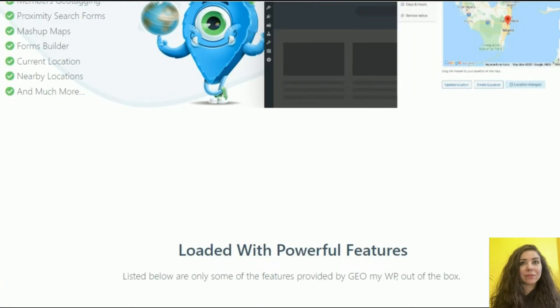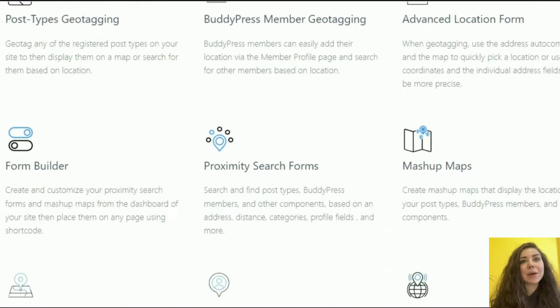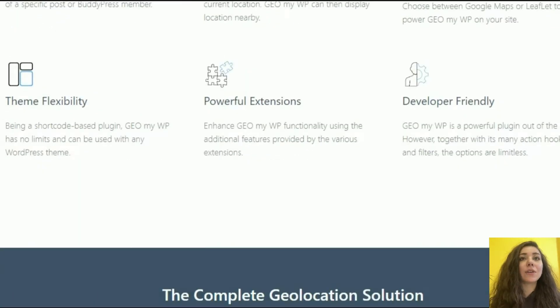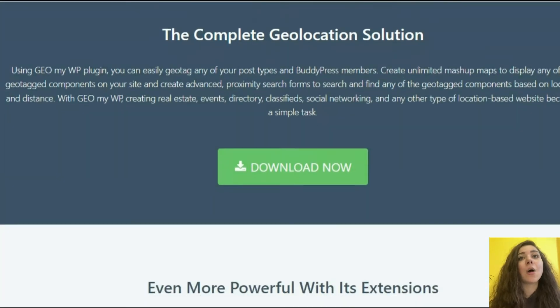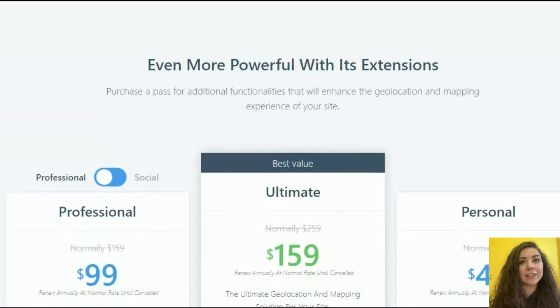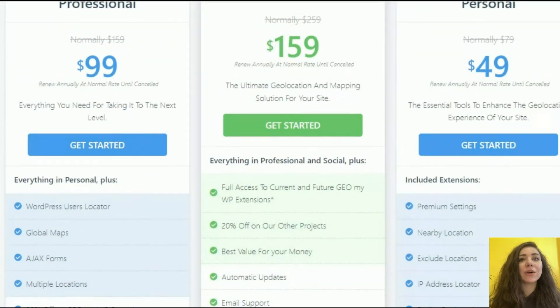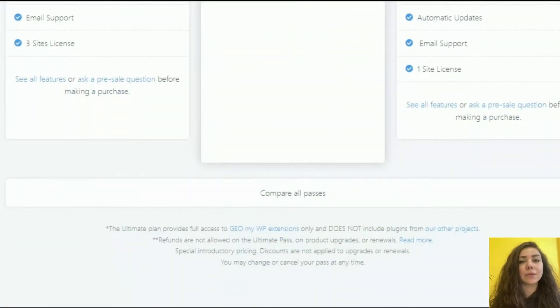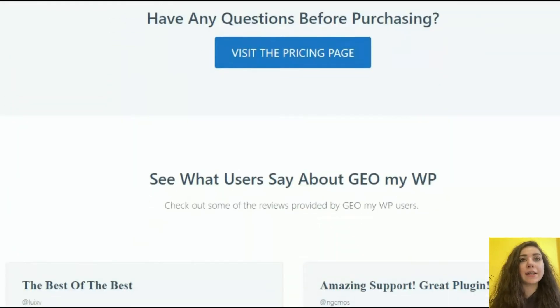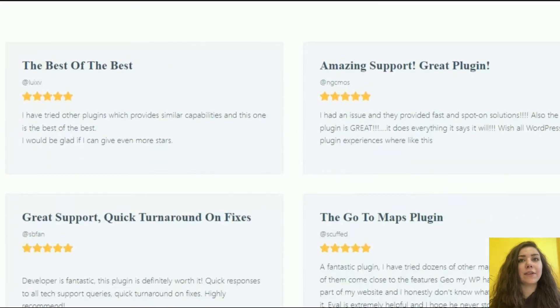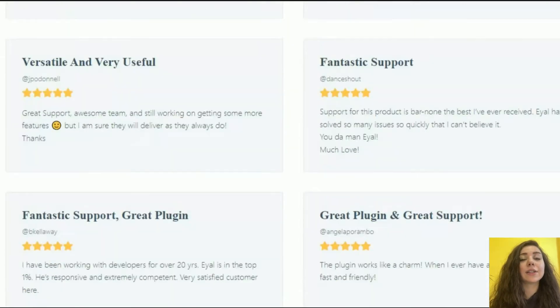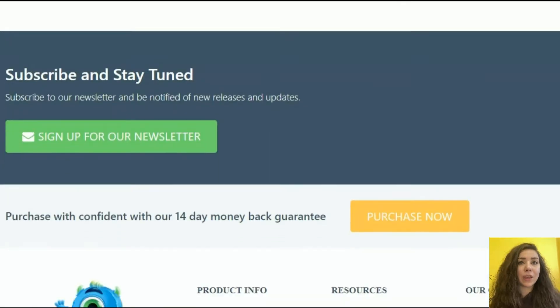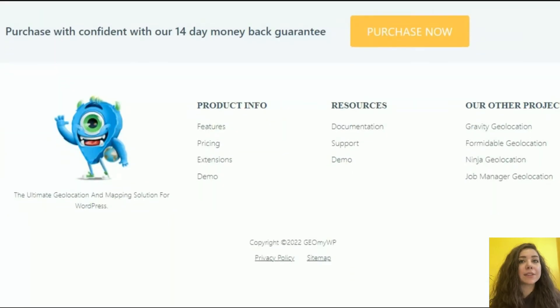GeoMyWP. Create unlimited mashup maps to display any of the geotagged components on your site and create advanced proximity search forms to search and find any of the geotagged components based on location and distance. With GeoMyWP, creating real estate events, directory classified social networking and any other type of location-based website becomes a simple task.